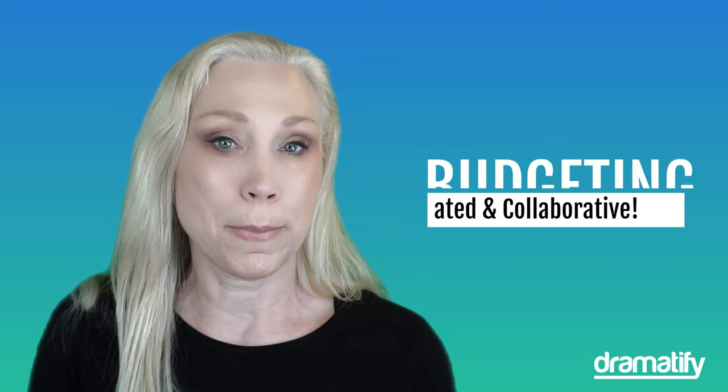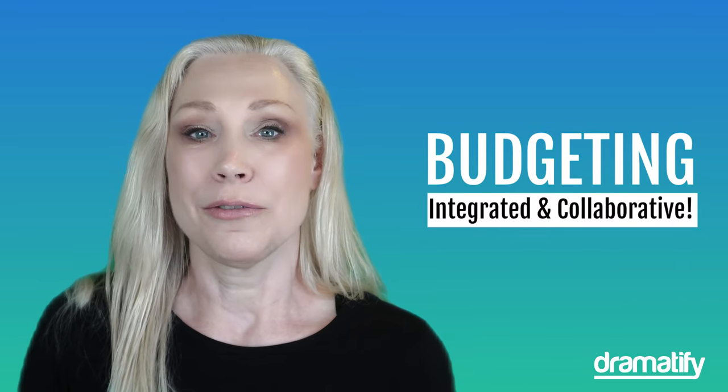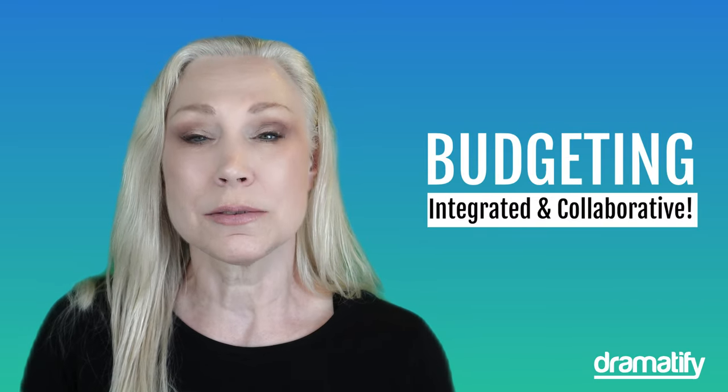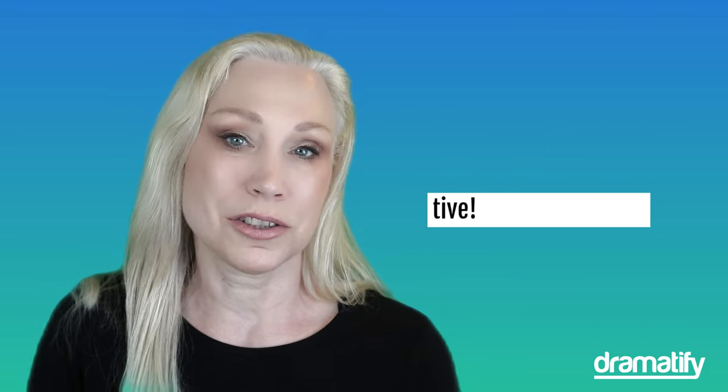Hi, I'm Annika from Dramatify. My team and I are super excited to launch Dramatify Budgeting, a feature that customers and the industry has requested for a long time, and it's finally here.